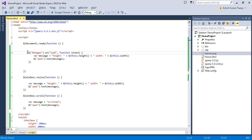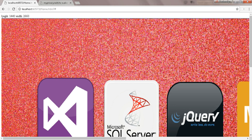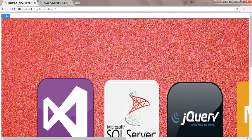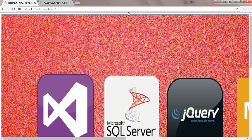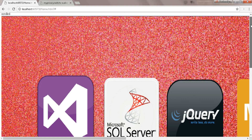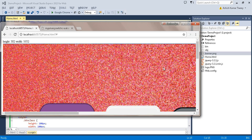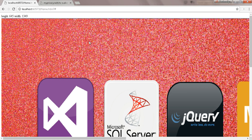After refreshing, the load event fires first as the image loads. Then when I start scrolling the page, the scroll event fires and updates the span with the scroll message. When I resize the window, I still get the height and width from the resize event.